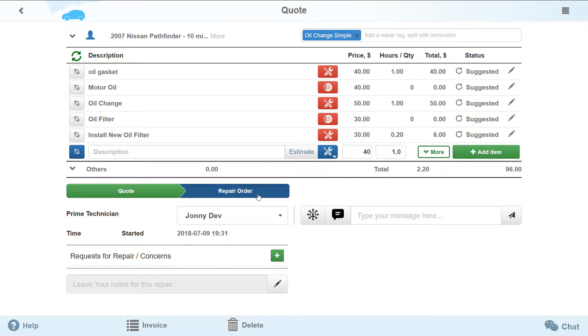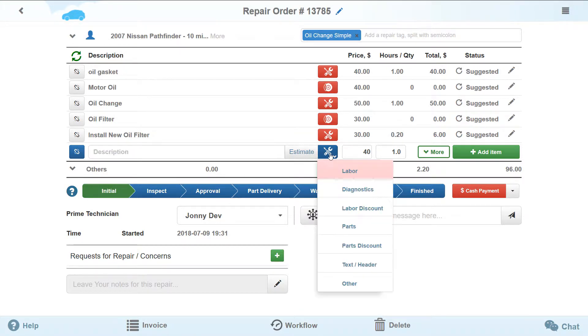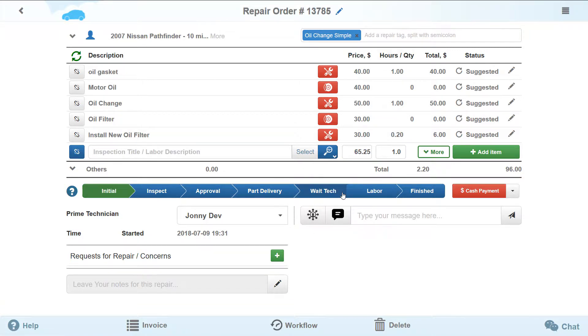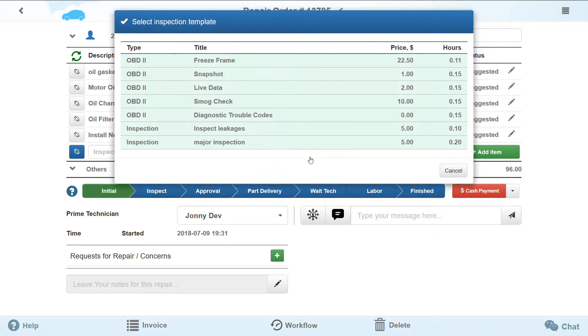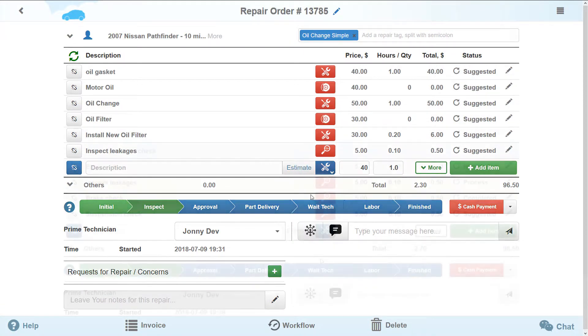You are now at the initial stage. Let's take a look at what is going on with your customer's vehicle. Add diagnostics to the repair items. Adding the diagnostics will take your repair to the inspect stage.